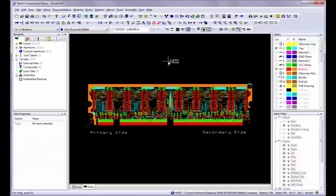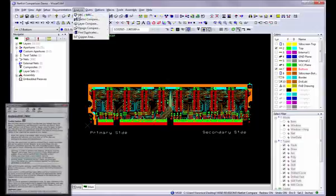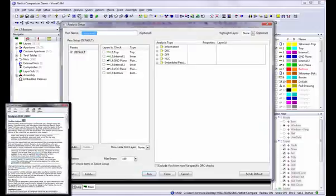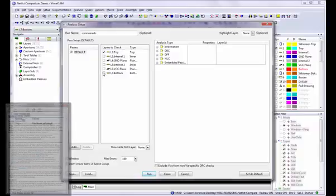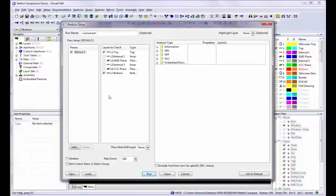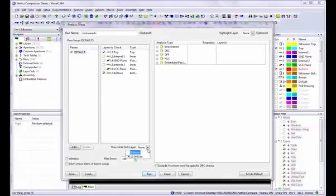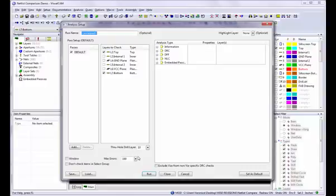It is very important that all of your layers are aligned properly. To do this, use the Analysis DRC DFF Layer to Layer Registration command. In the Layers to Check window, select the layers that you want checked. In the Through Hole Drill Layer box, select the Drill Layer.